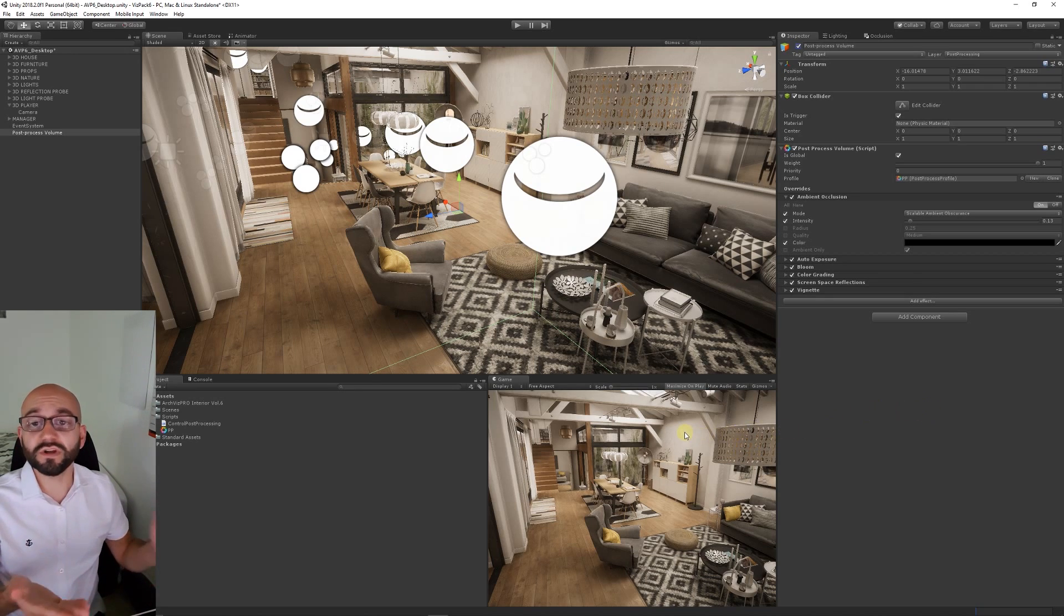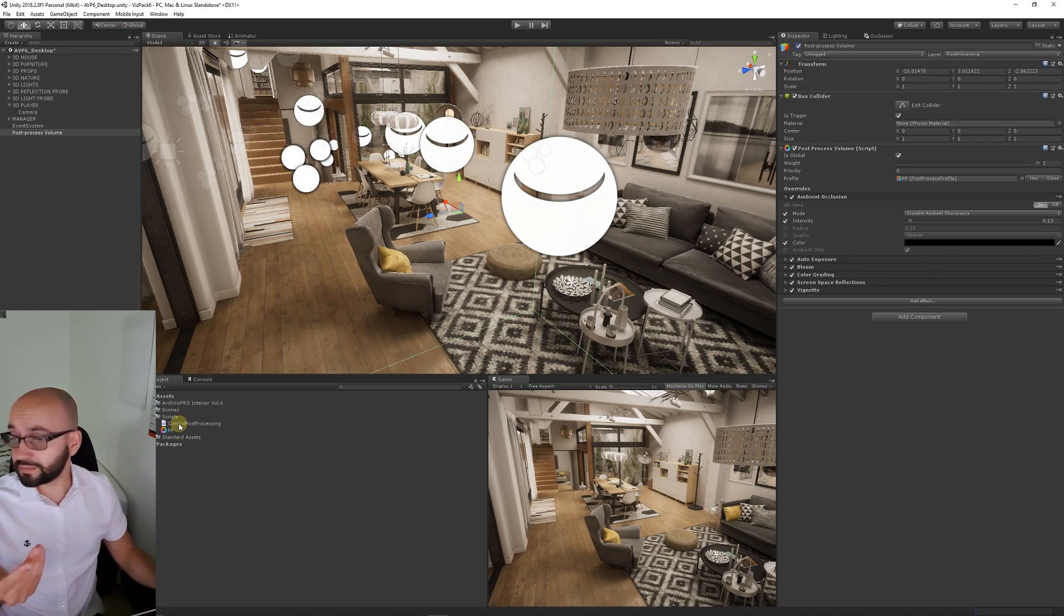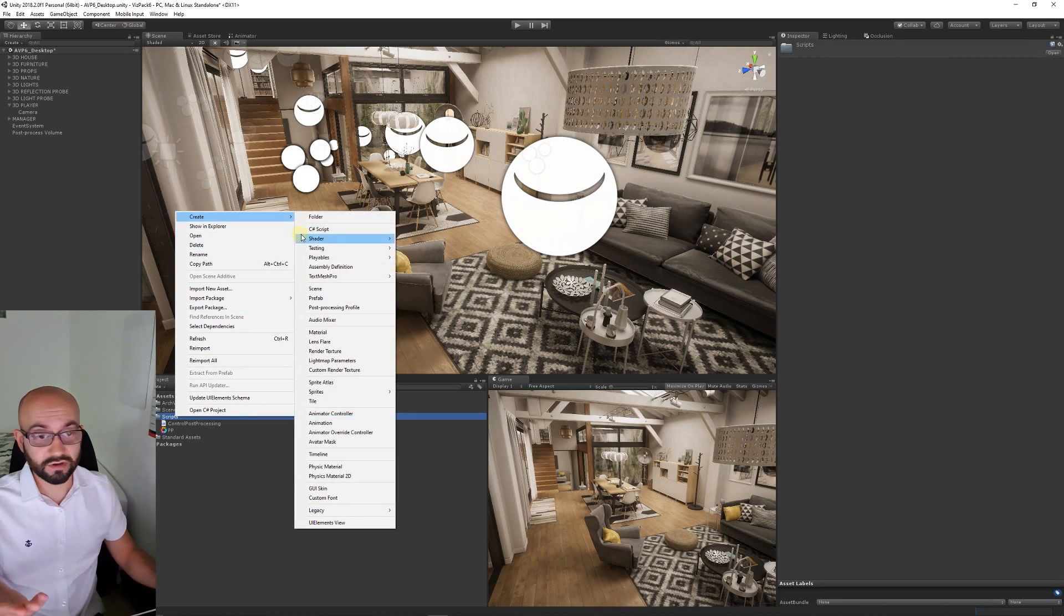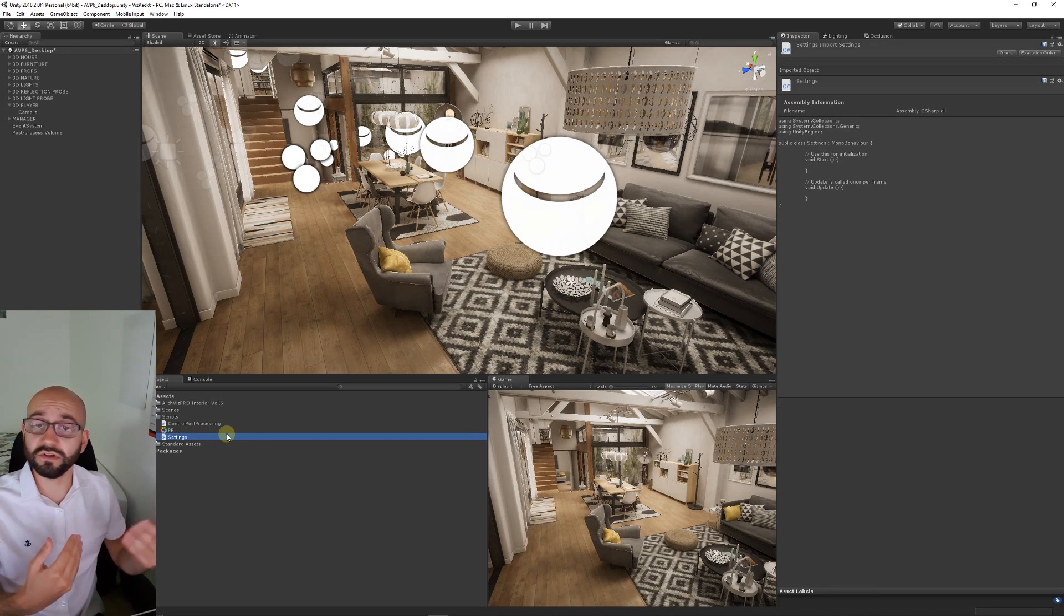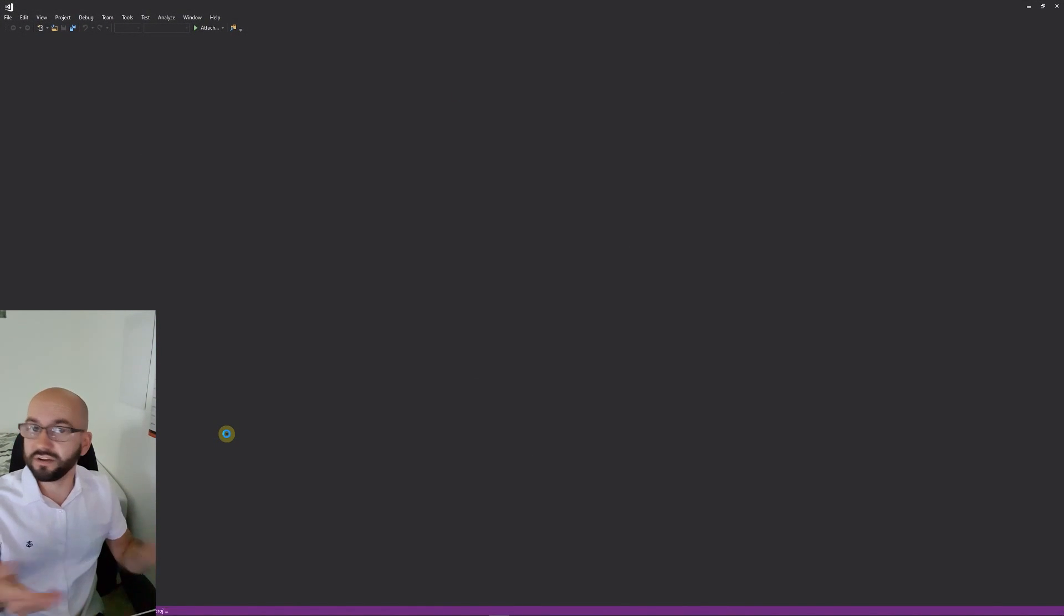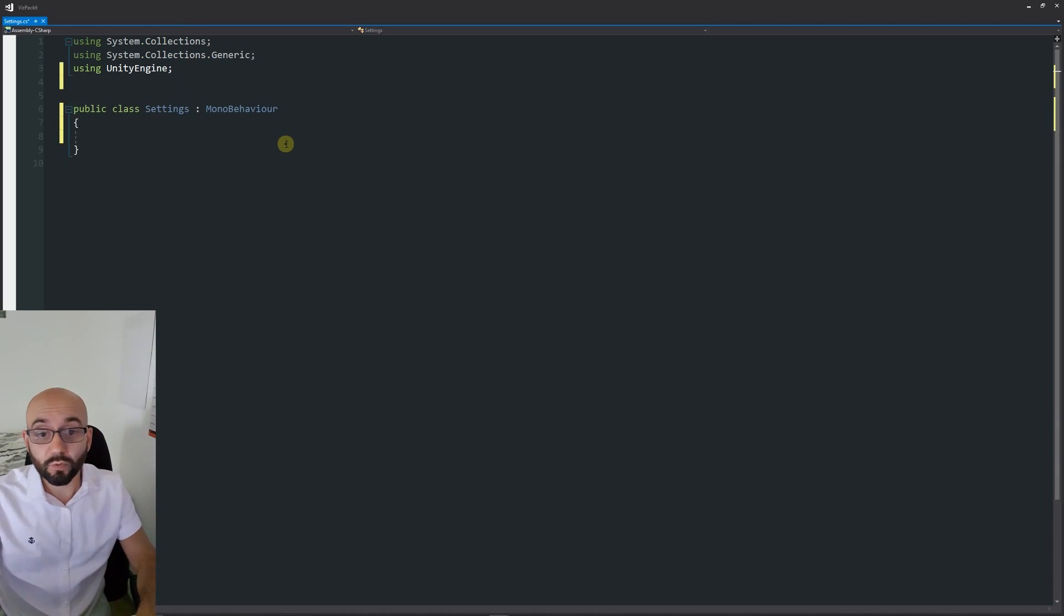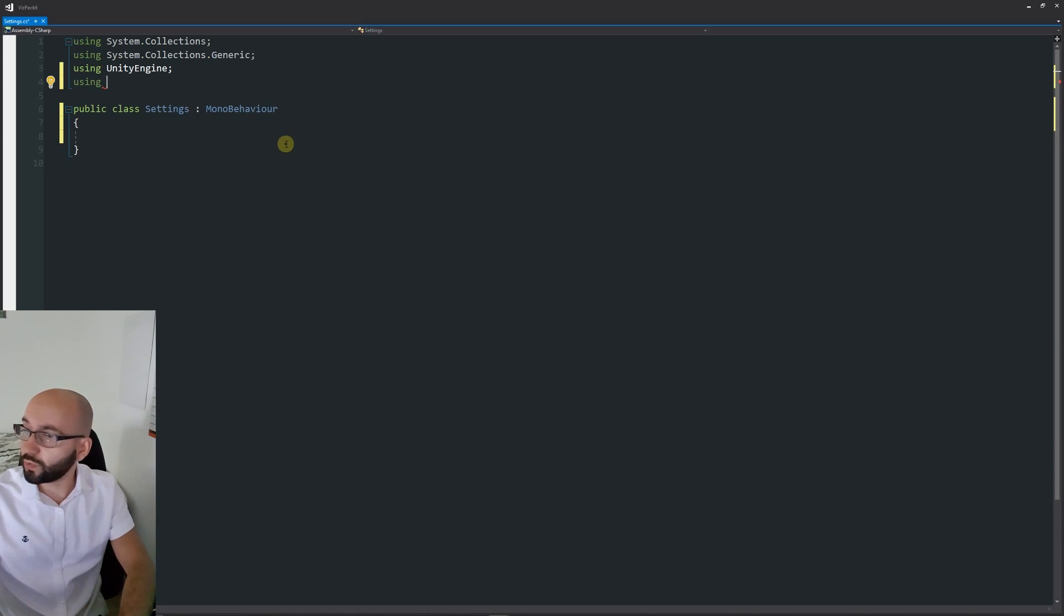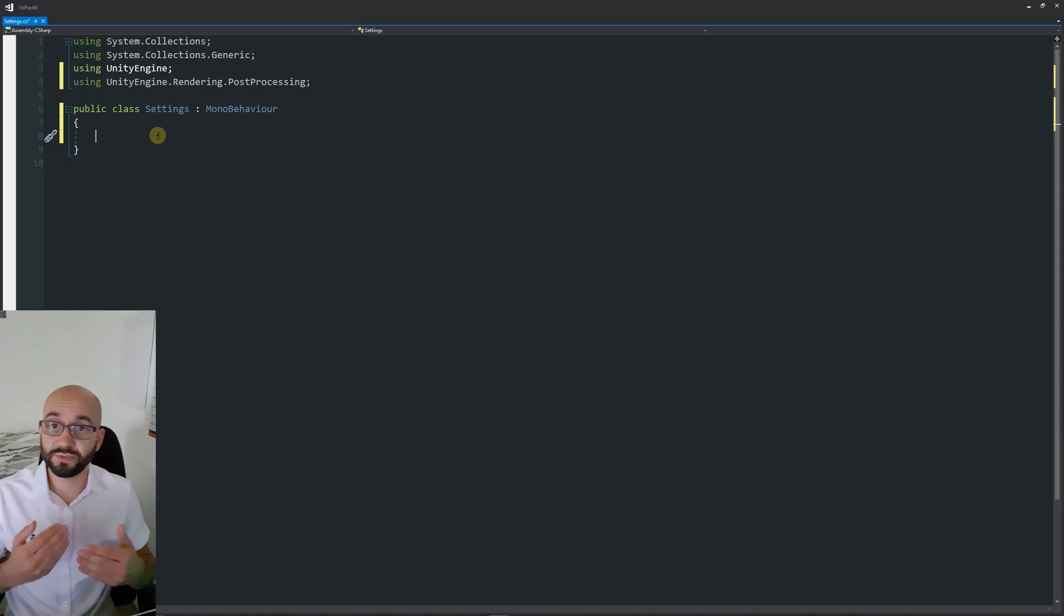We want to be able to turn these on and off so we can create our own script. Right click in my scripts folder, click create and choose C# and I will call this settings for instance. I'm going to be able to create a toggle to be able to toggle these on and off. I'll open up in Visual Studio. Once we're in Visual Studio, what we want to do is use a new reference at the top using UnityEngine.Rendering.PostProcessing with a semicolon at the end and that allows us to access some specific features that we need.